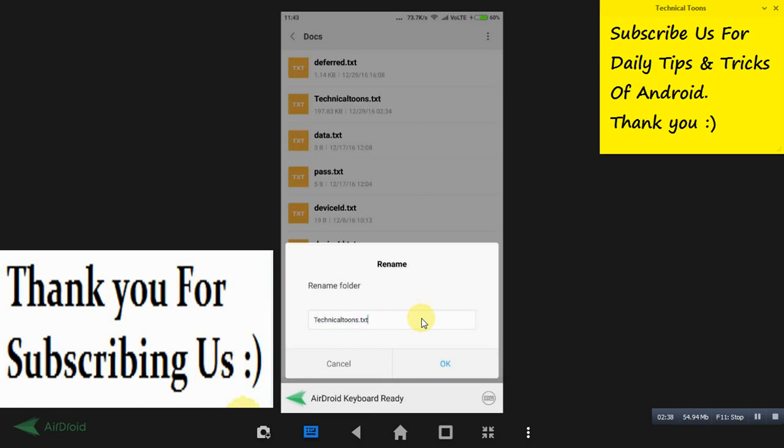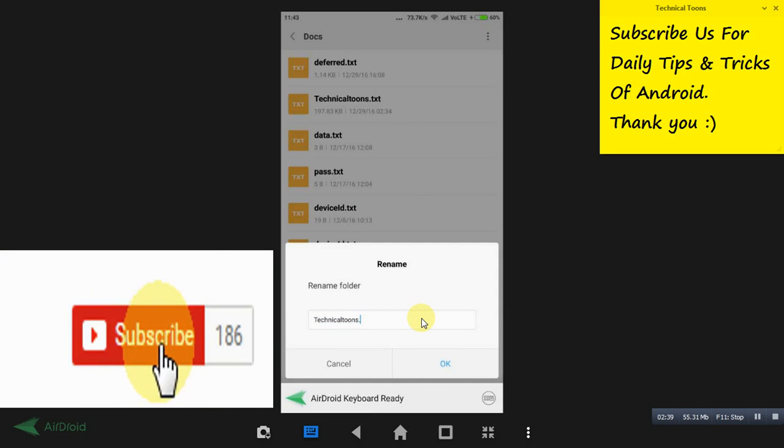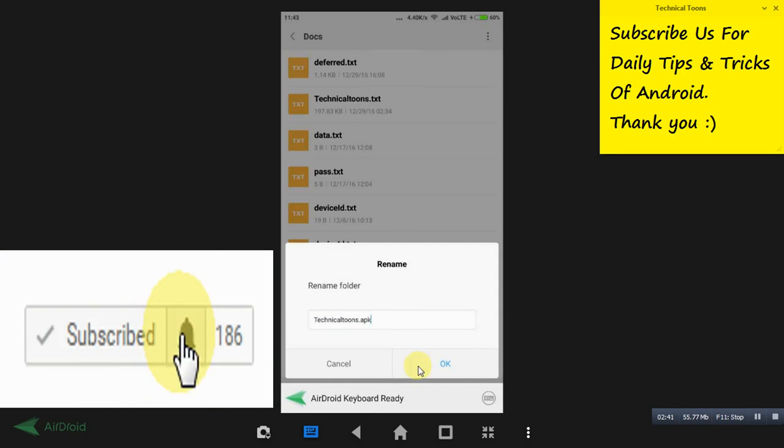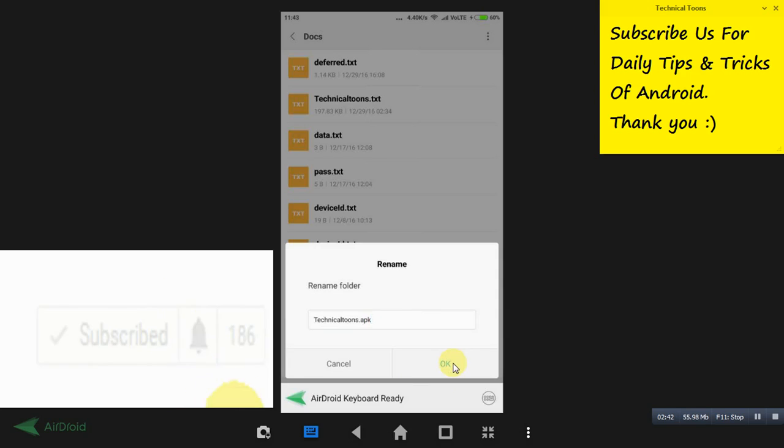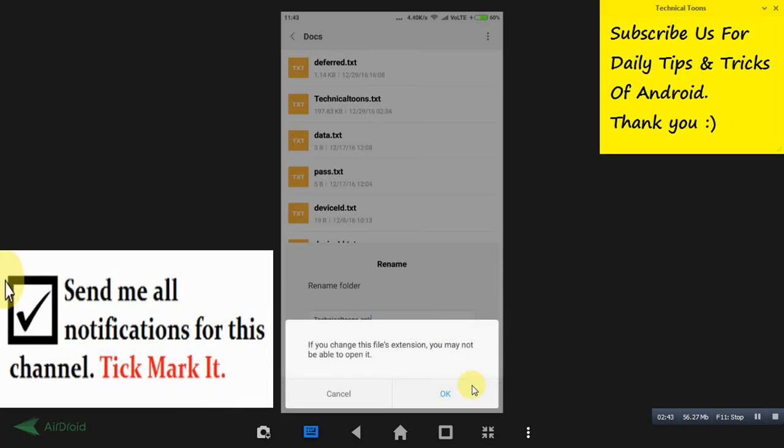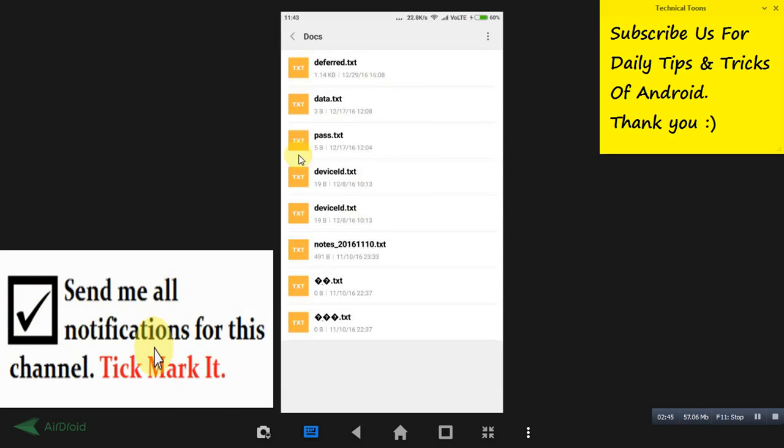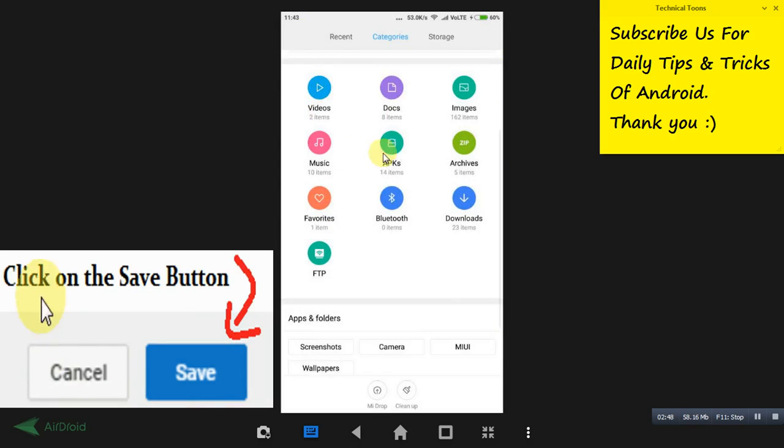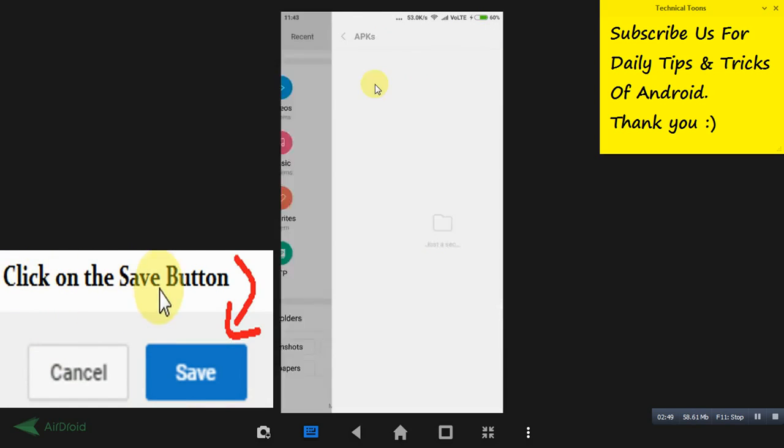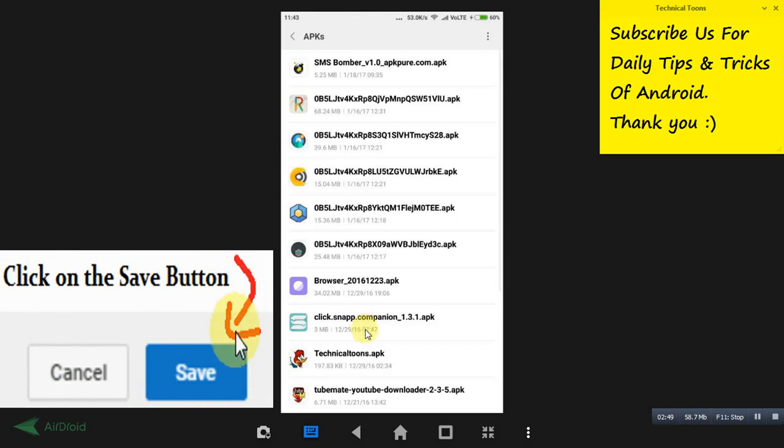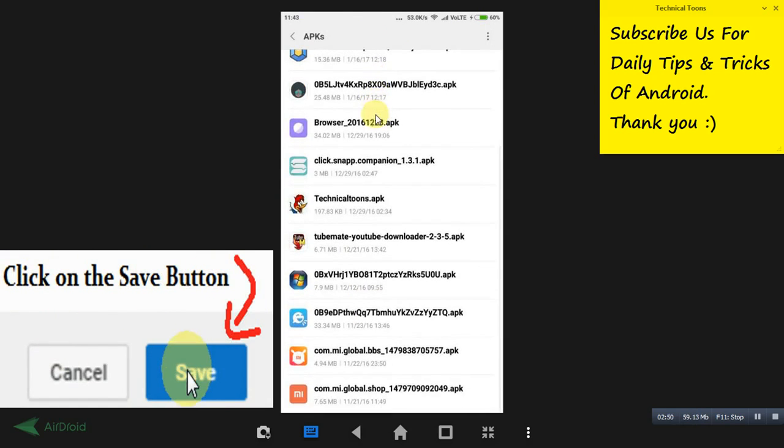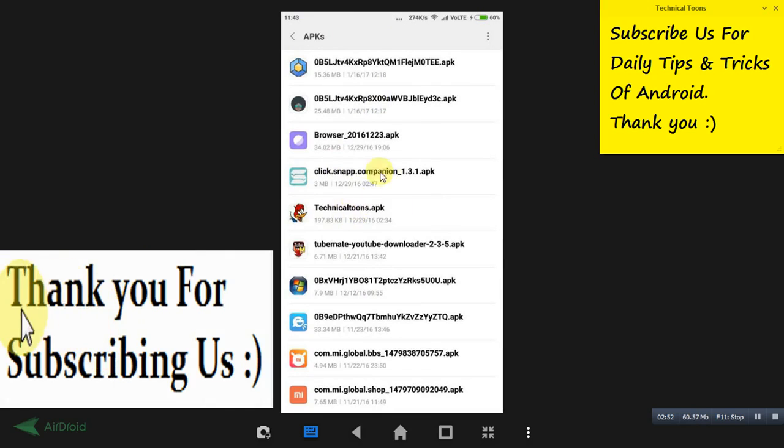From text to APK now. When you create APK and click on OK, see it has been disappeared from this documents folder and it will be appeared in this APKs folder. See, we have got this Technical Tunes .apk file again.